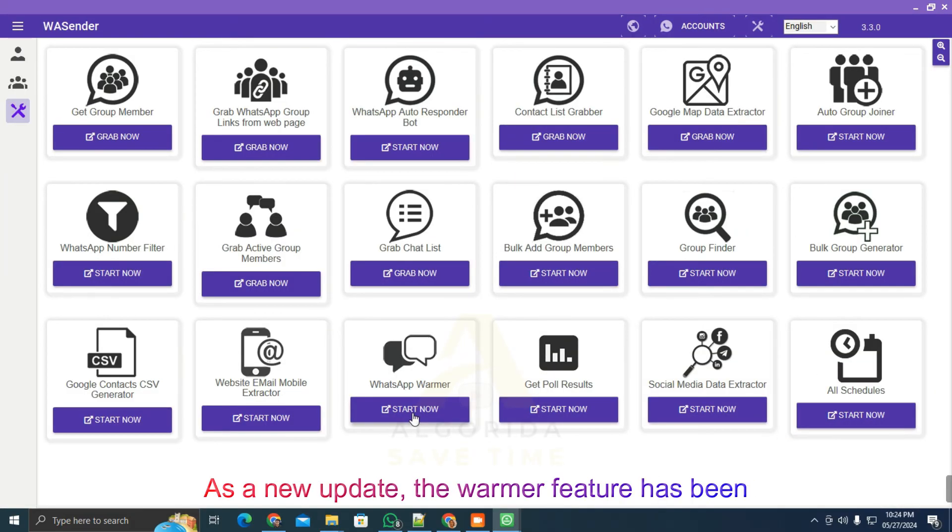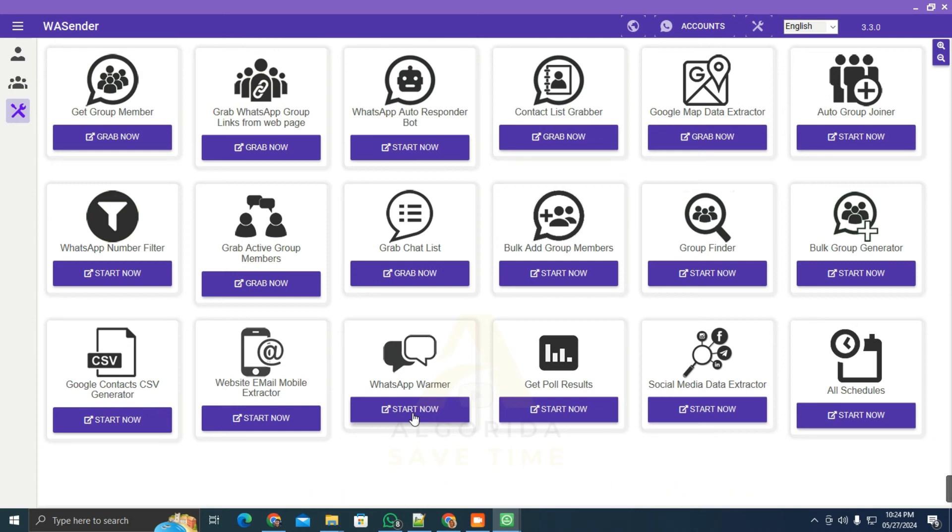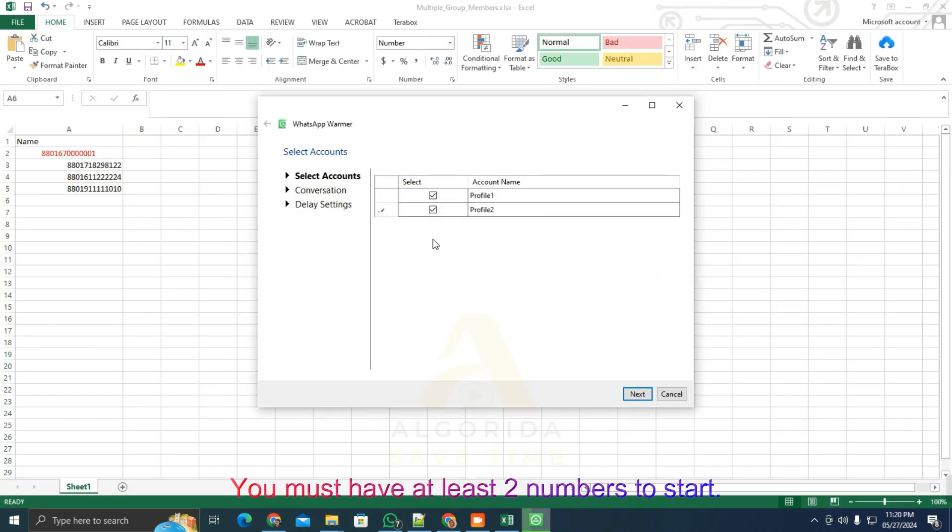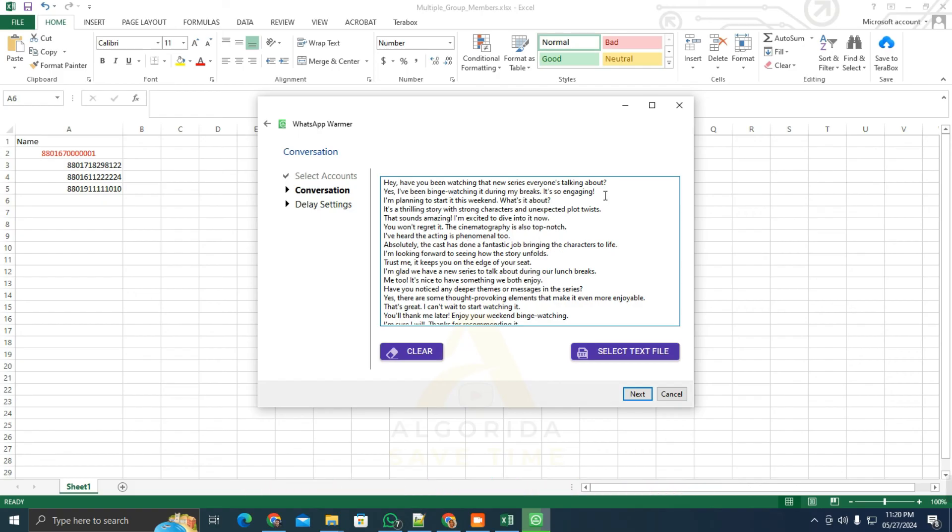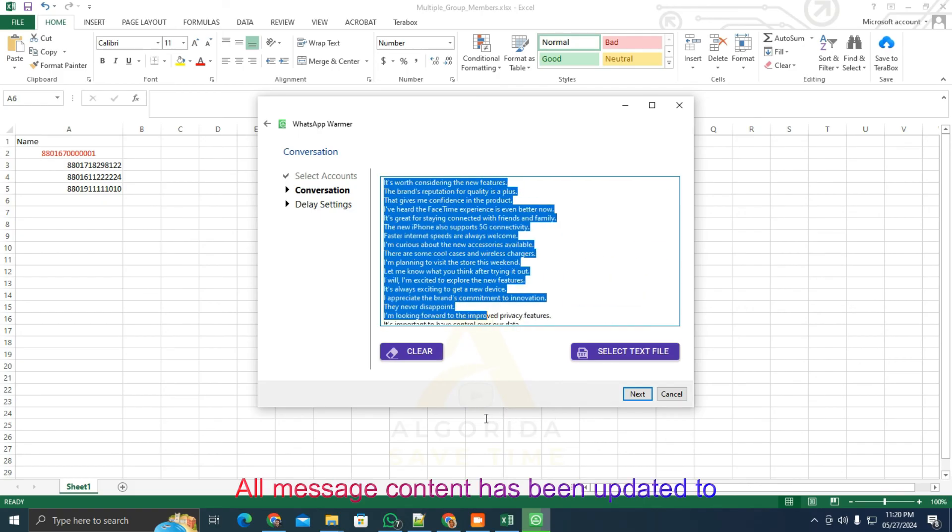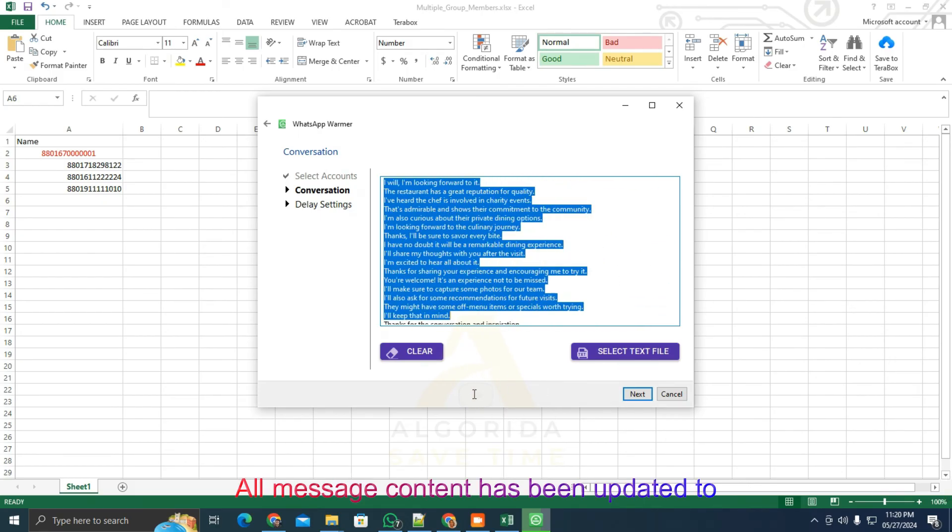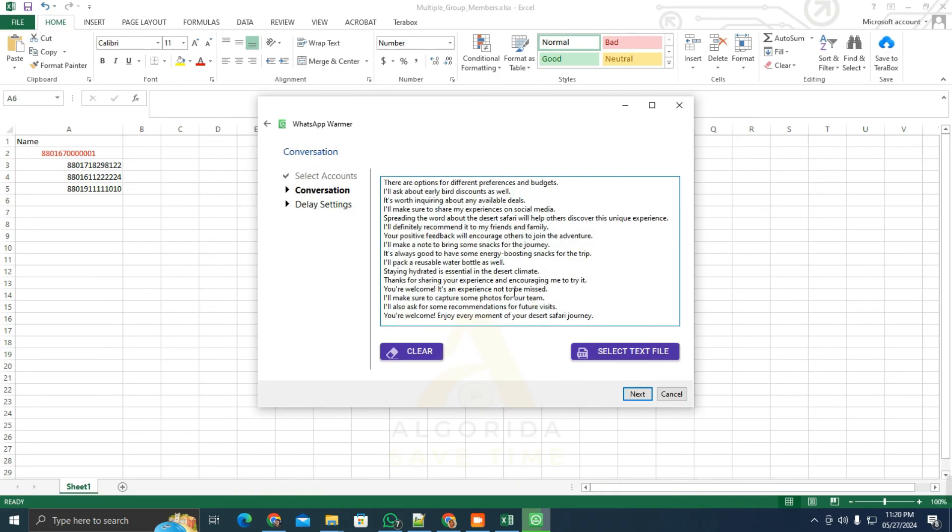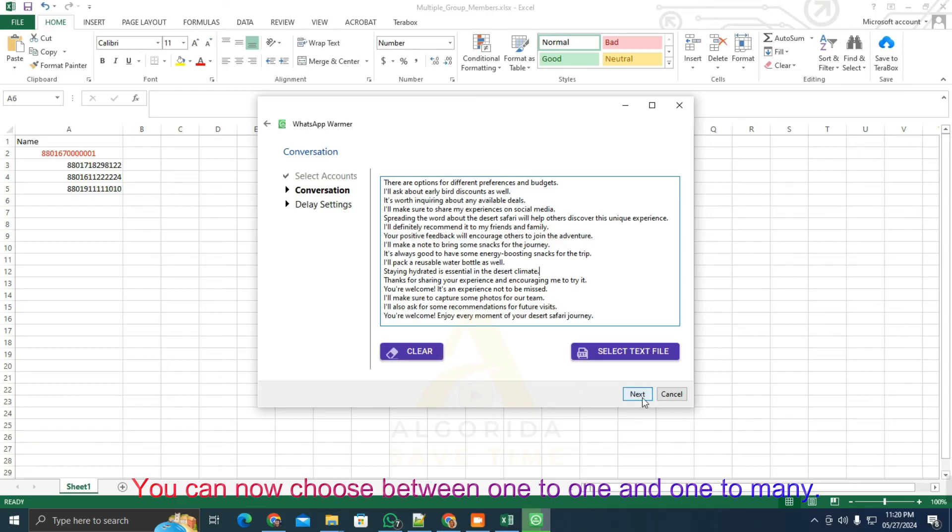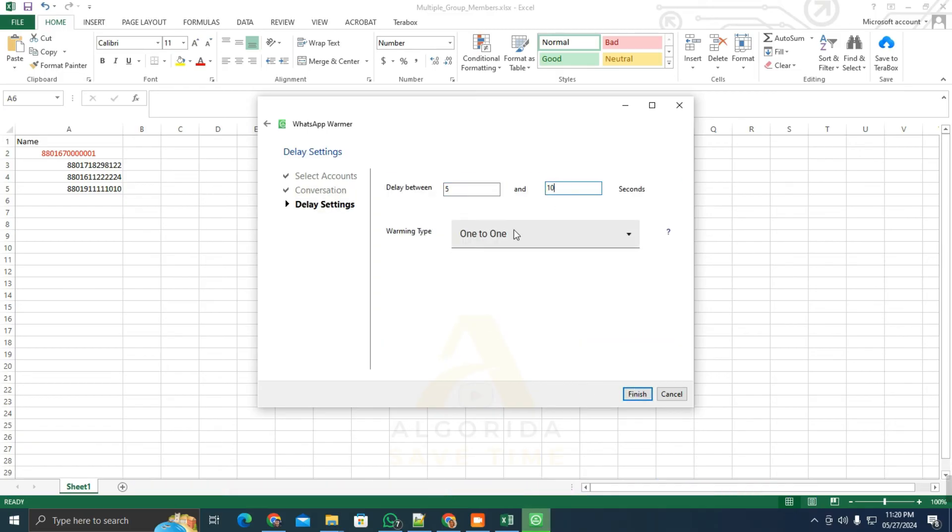As a new update, the warmer feature has been updated. Check the warmer. You must have at least two numbers to start. All message content has been updated to remove offensive content. You can now choose between one-to-one and one-to-many.